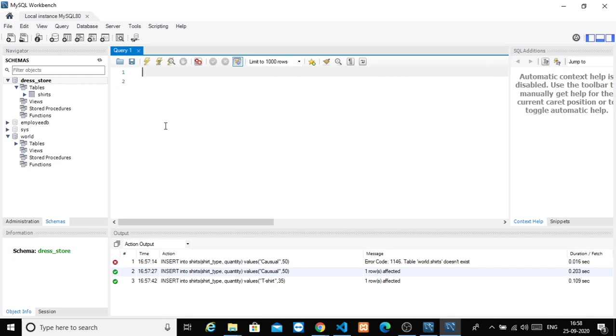For that, we have a method called SELECT. First, the syntax: SELECT star. Star means all columns. SELECT * FROM table_name. So you have the syntax.